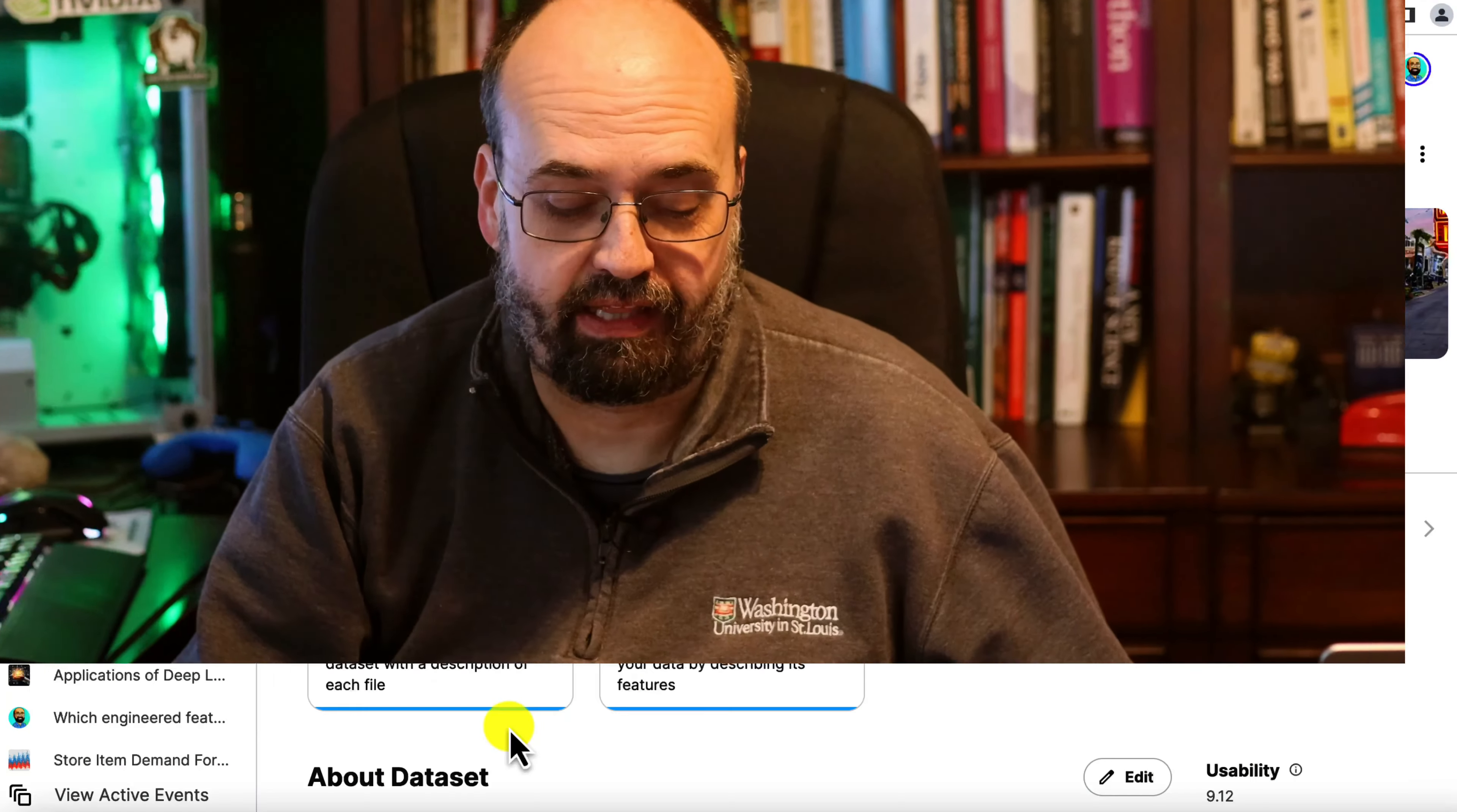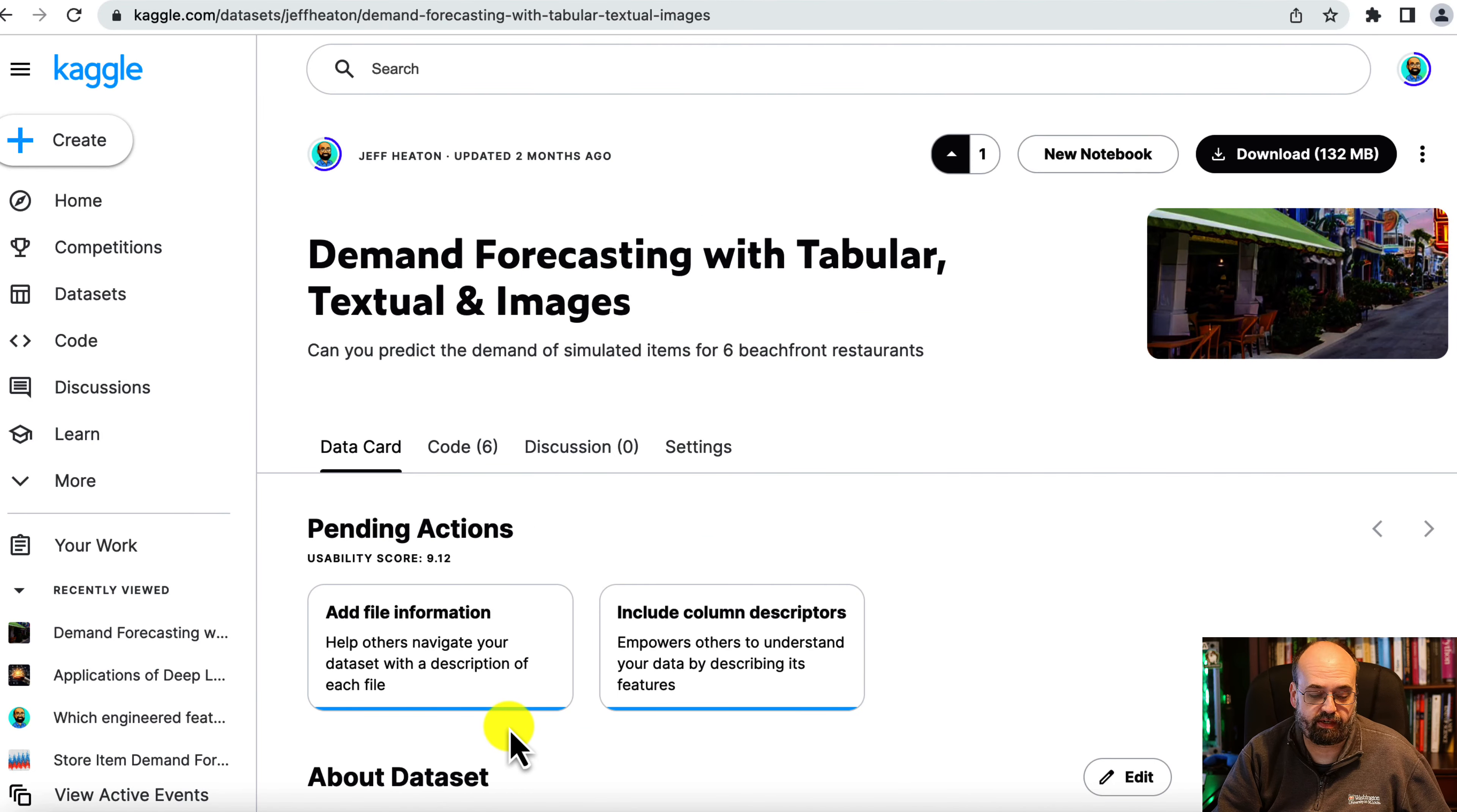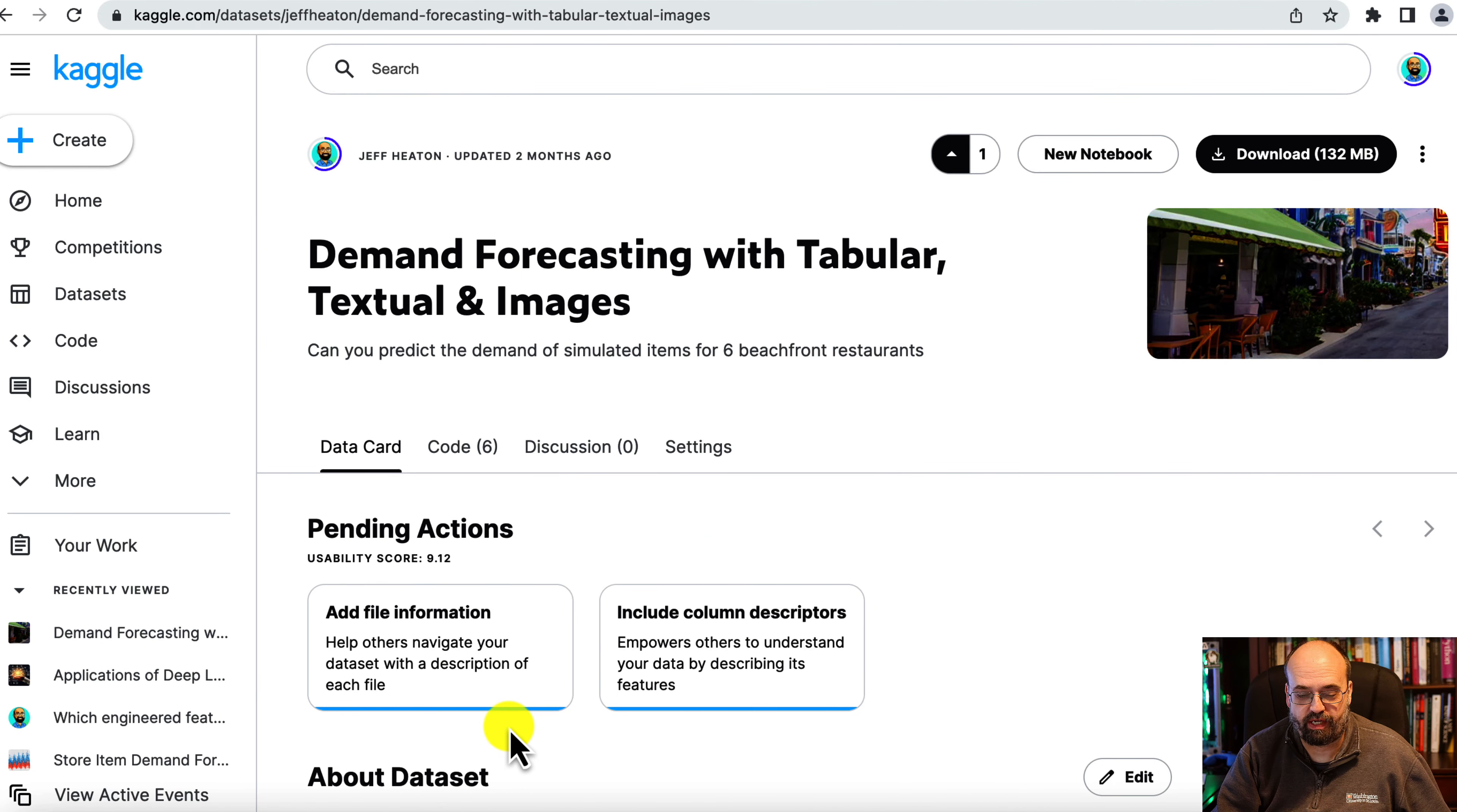Let's have a quick look at exploratory data analysis for demand forecasting using Plotly. Let's take a look at the time series demand forecasting dataset that we're going to use. This dataset is hosted on Kaggle and I created it.